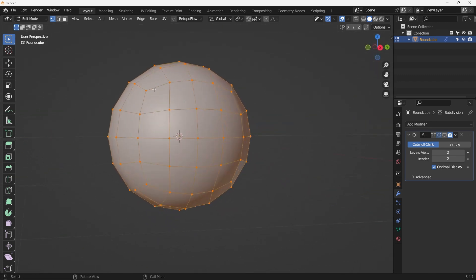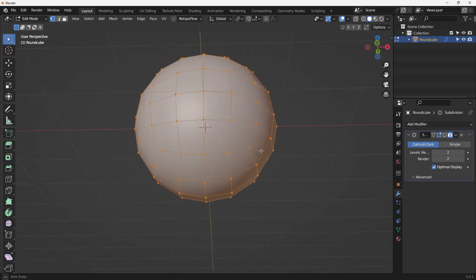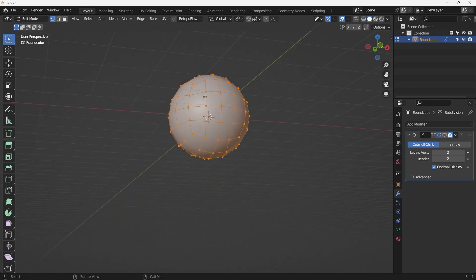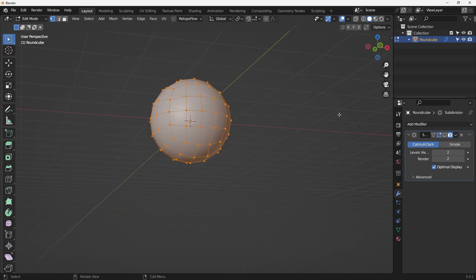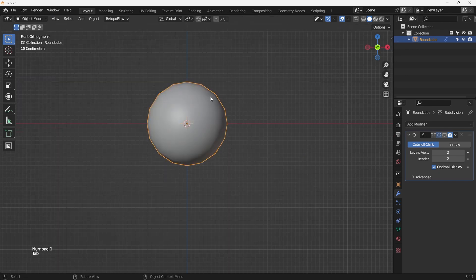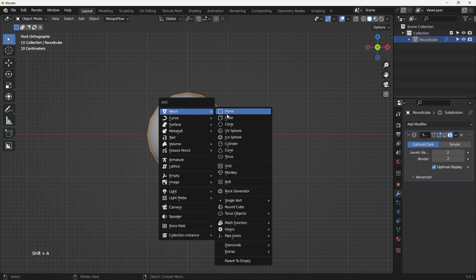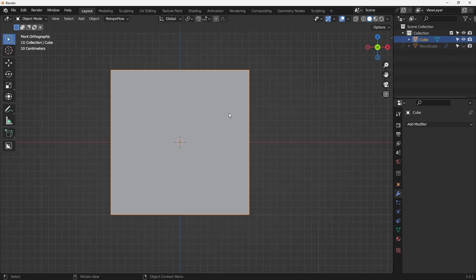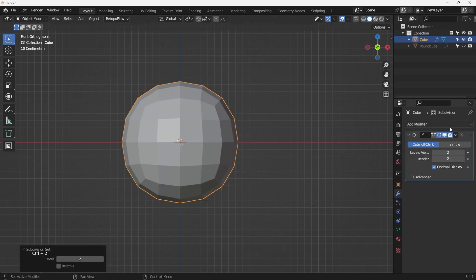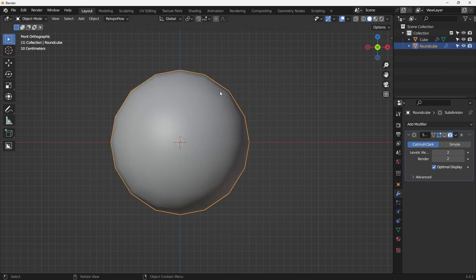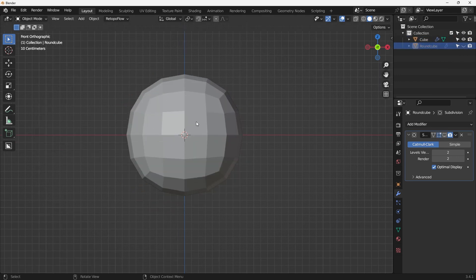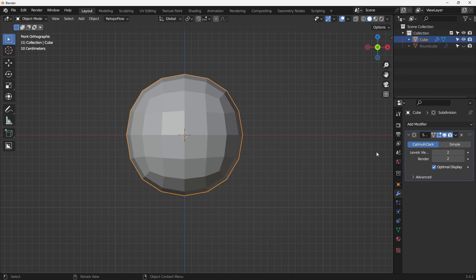The Quad Sphere actually has six sides, so it's more like a cube with six different sides. You can also create a similar shape through a cube - Shift+A to add a cube - then temporarily disable the Quad Sphere and add two levels of subdivision with Ctrl+2. You can see it looks very similar to the Round Cube we were using.